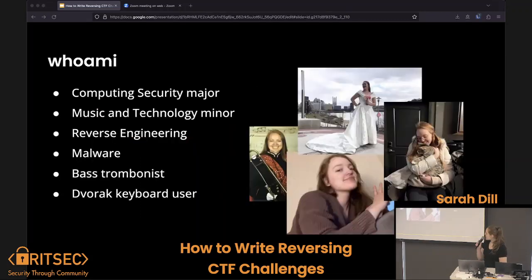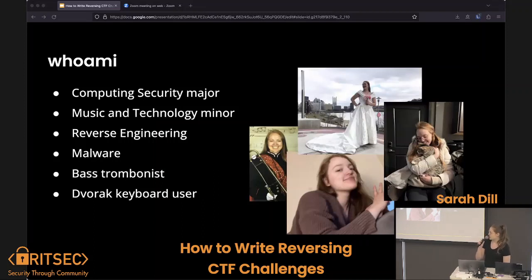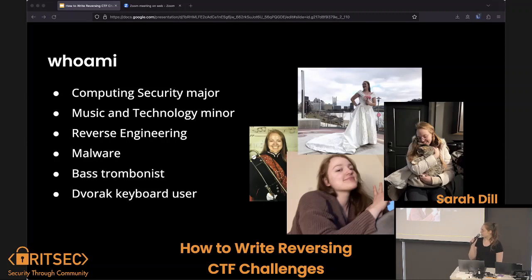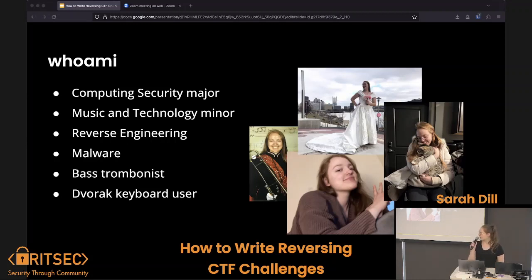A little bit about who I am: security major, third or fourth year, music and technology minor, play trombone, like reverse engineering and malware — malware is oh so much fun. I'm also a Dvorak keyboard user.